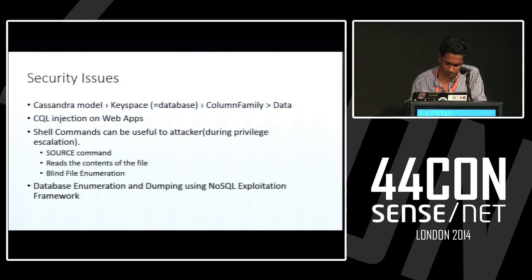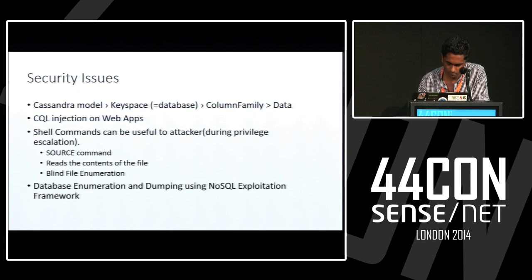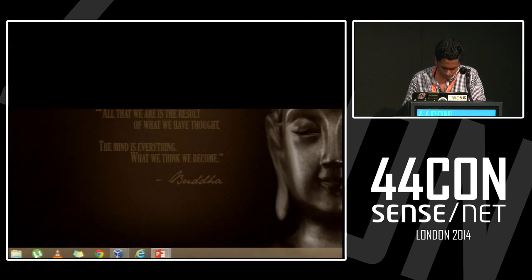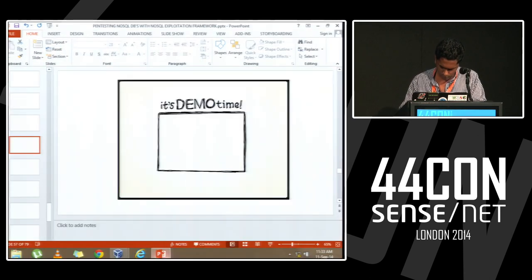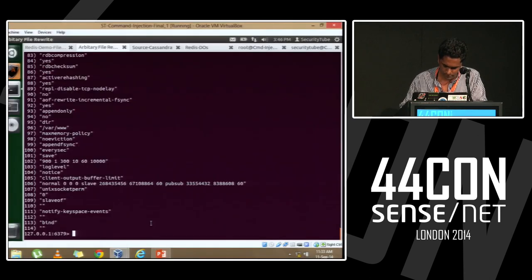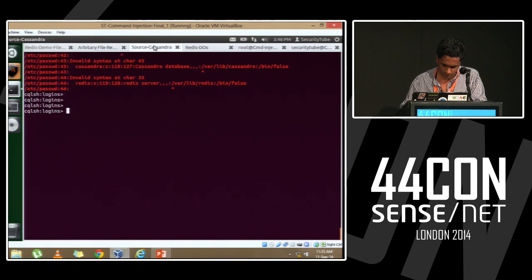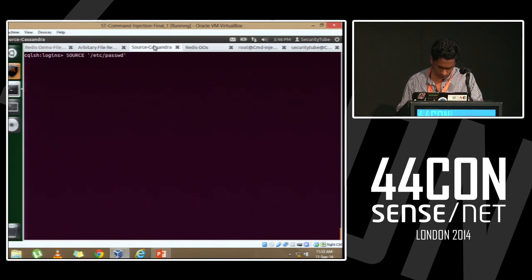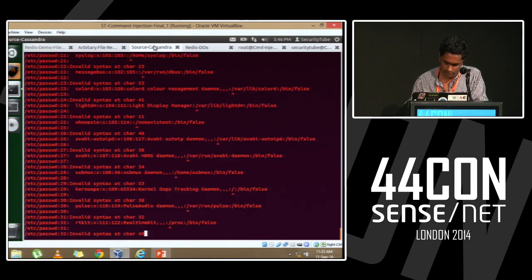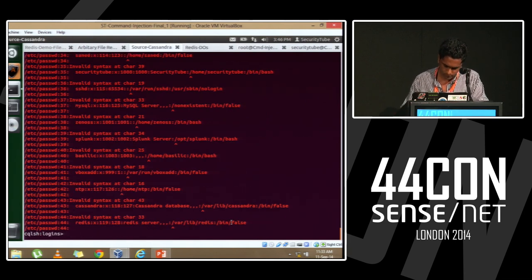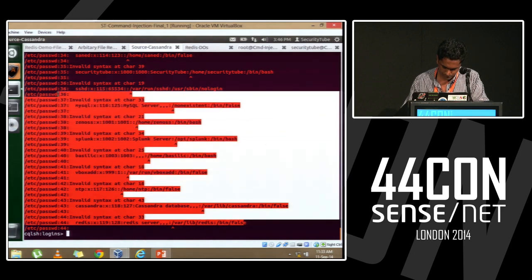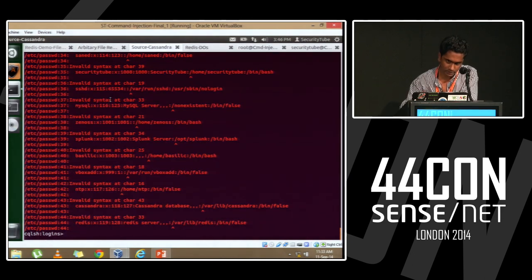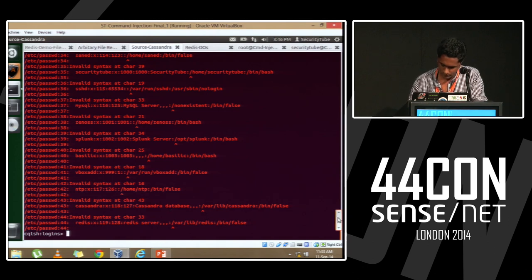Blind file information attacks are also possible, and I've added a module to the framework for this. I don't have a demo for the PHP application, but with the SOURCE command — although it does not directly display — you can see it displays the entire /etc/passwd file for you. This is useful while doing pentests.